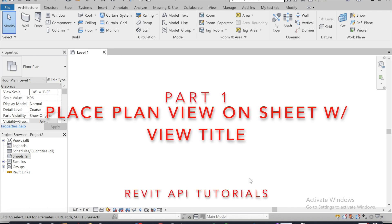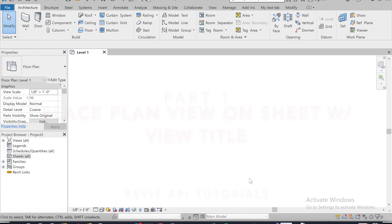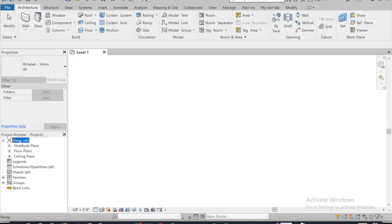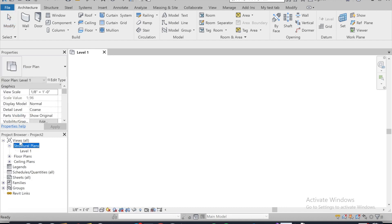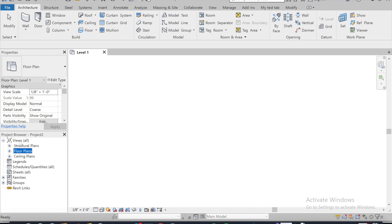Hey guys, welcome back to another lesson on how to automate some things in Revit. This one we're going to show you how to place a plan view on a sheet in the center of the sheet, and that's also going to pop up with the view title. I don't have anything in my project right now — it's just a new project in Revit, so I don't have a level one plan view. We're just going to get this one to duplicate.